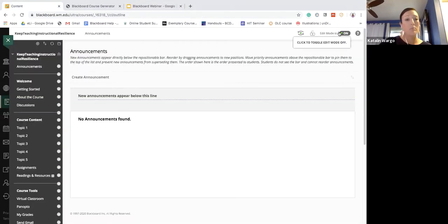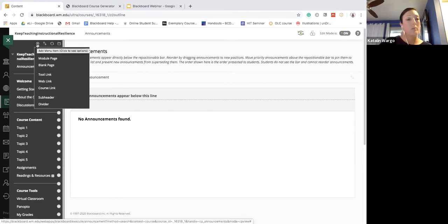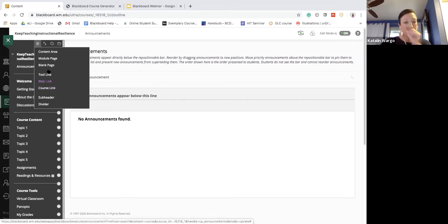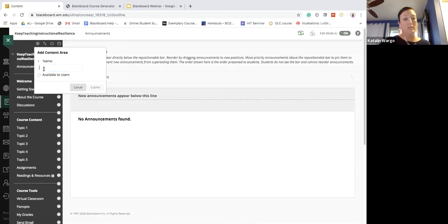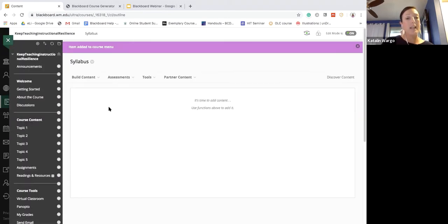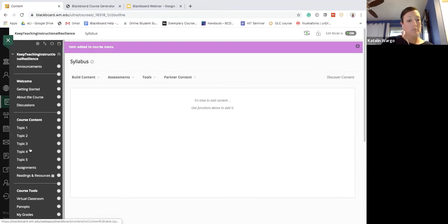With Edit Mode on, if you look at the plus symbol you can add a content area, a module page, a blank page, a tool link, or a course link. So if I wanted to add a content area I could call it 'Syllabus' and add it — it would appear in the menu. Then when I click on Syllabus I can add my syllabus to that section.